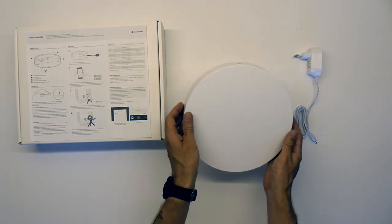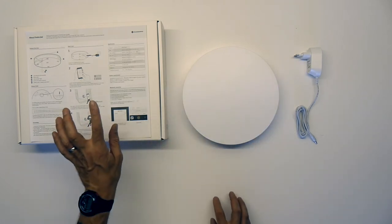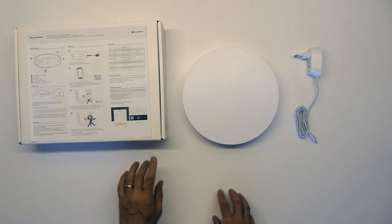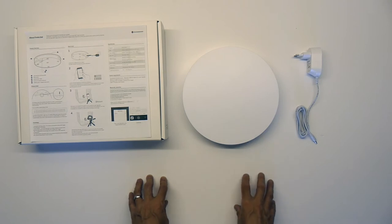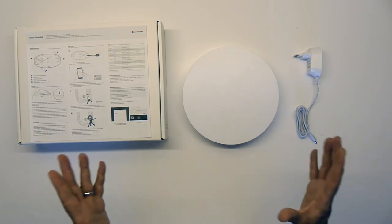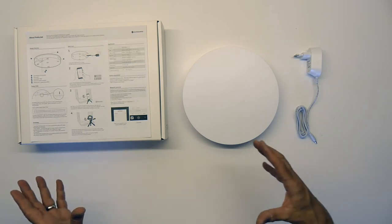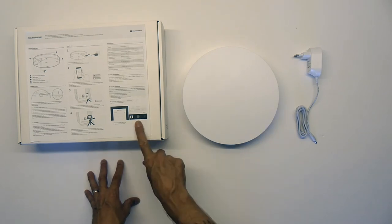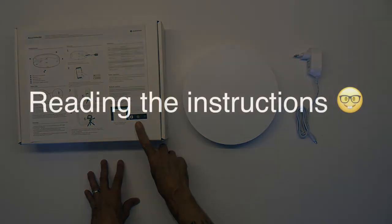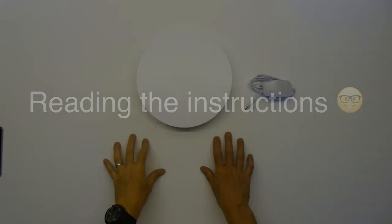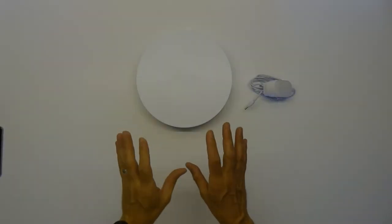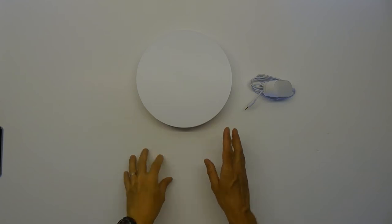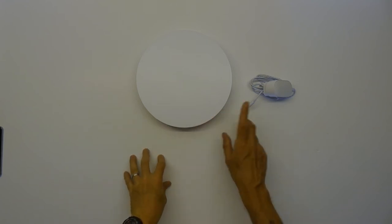Now I suppose before I carry on I should really read the instructions - that would be the sensible thing to do. So that concludes the unboxing of the product. I think what I should do now is spend a few minutes reading the instructions and I'll come back to you having plugged it in and we'll test it.